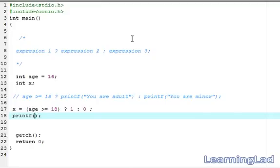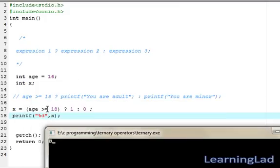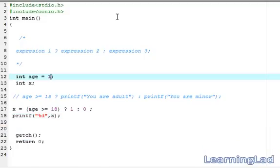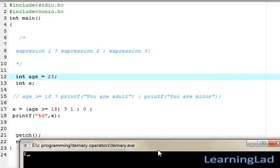We add a printf statement with %d to print x, then save, compile, and run. Since age is 16, which is less than 18, expression 3 is the value of the whole expression, so 0 is assigned to x — and we get 0. Now changing age to 23, saving, compiling, and running: the expression evaluates to true, expression 2 is executed, its value is 1, and that gets assigned to x — so we get 1.